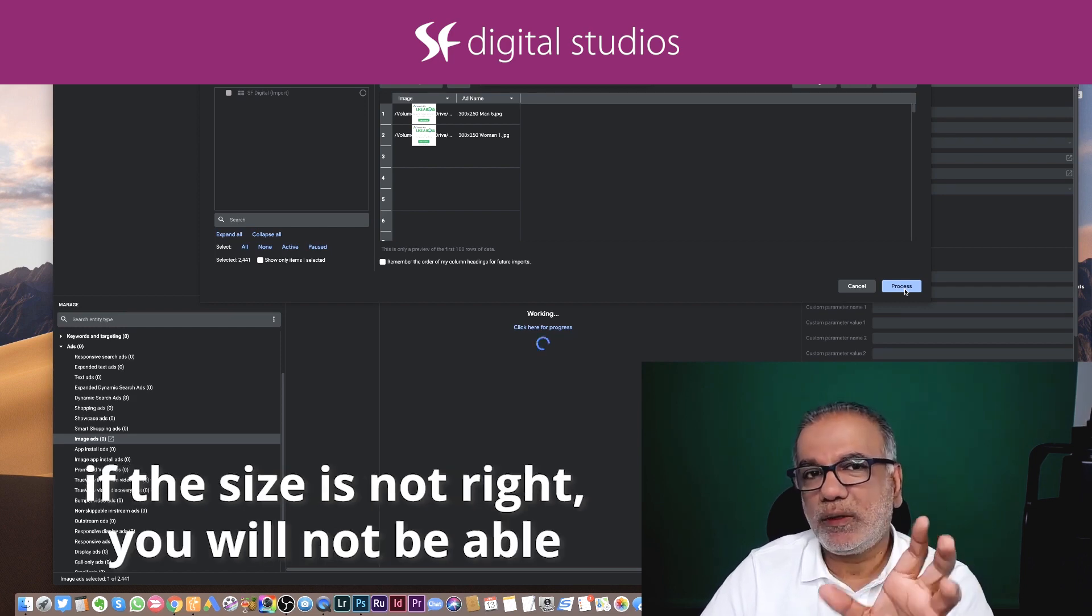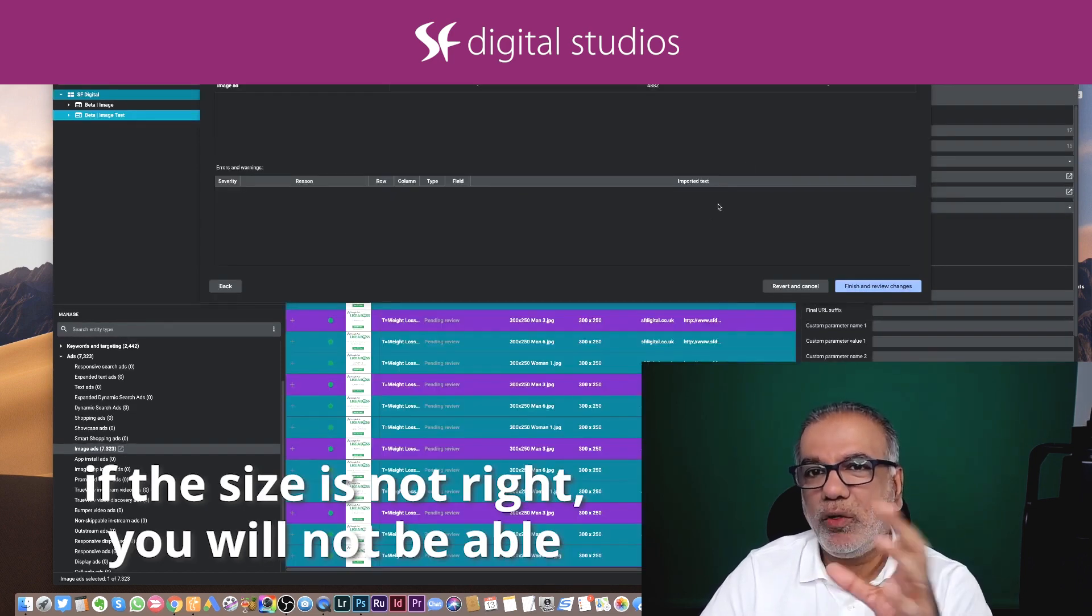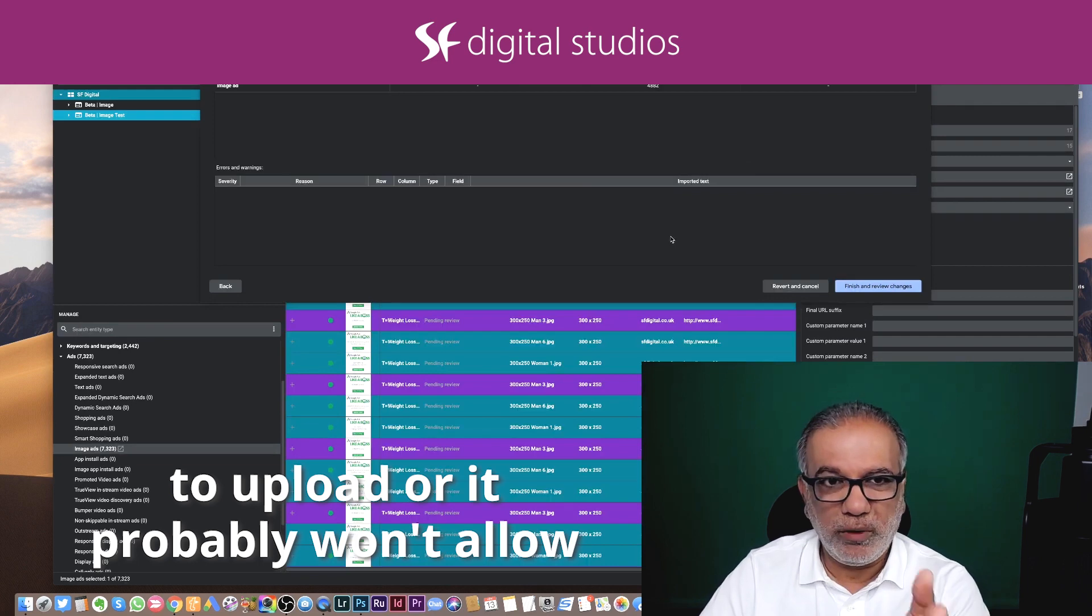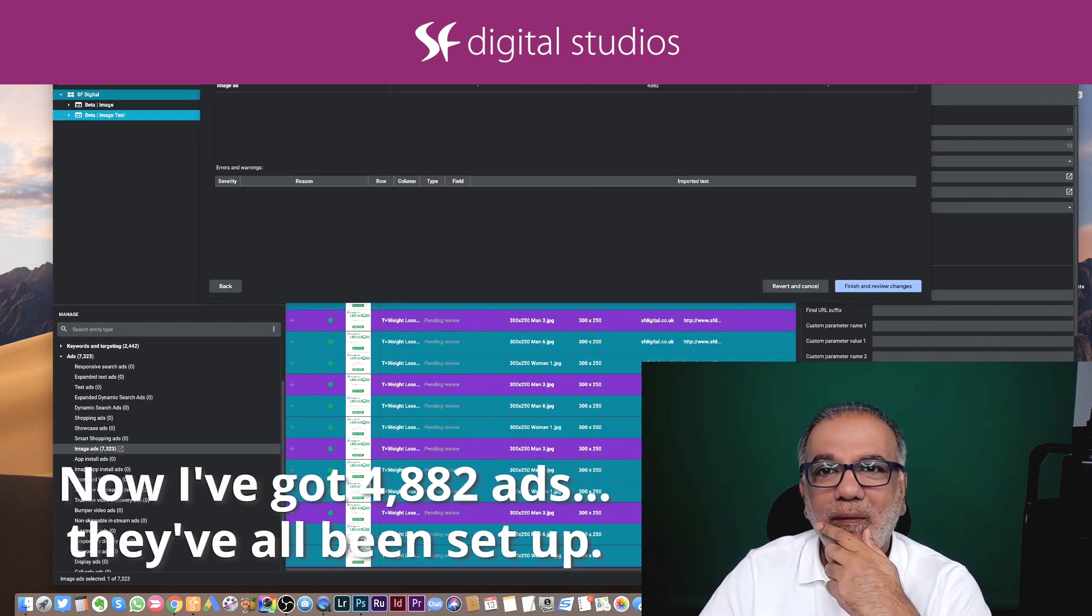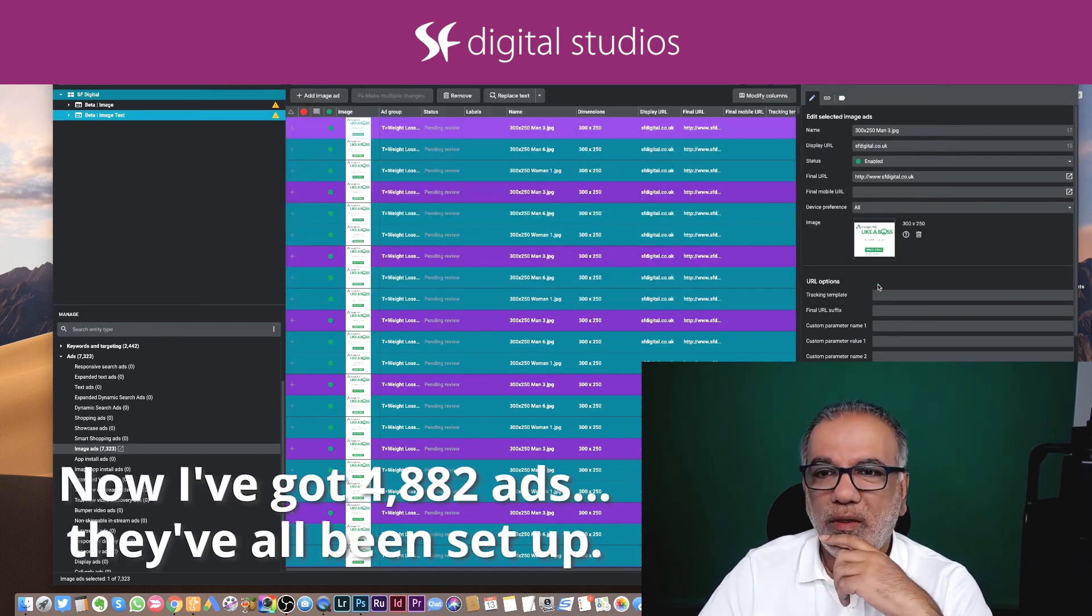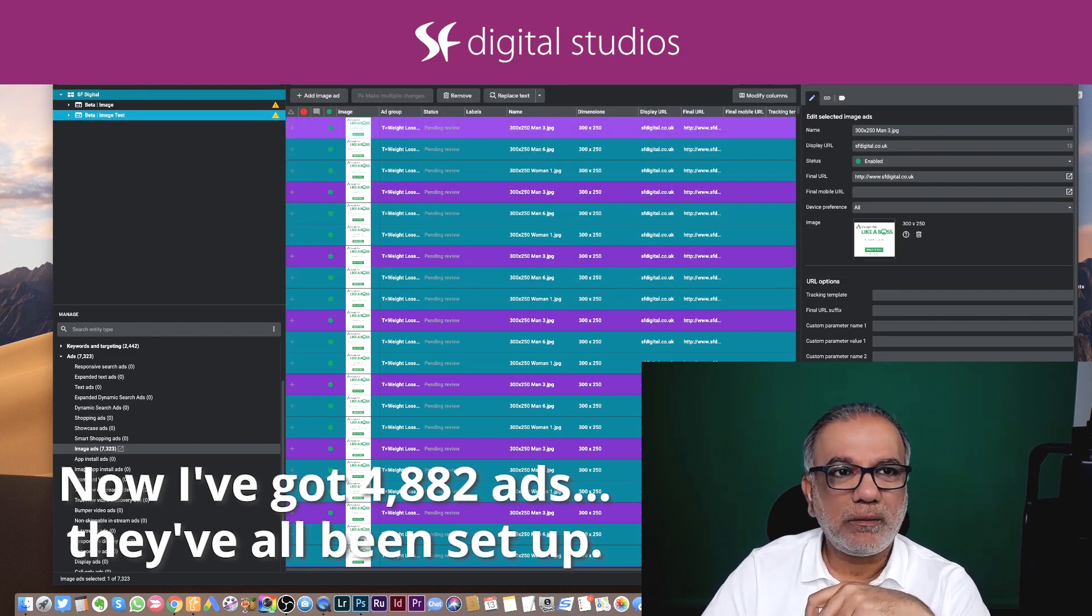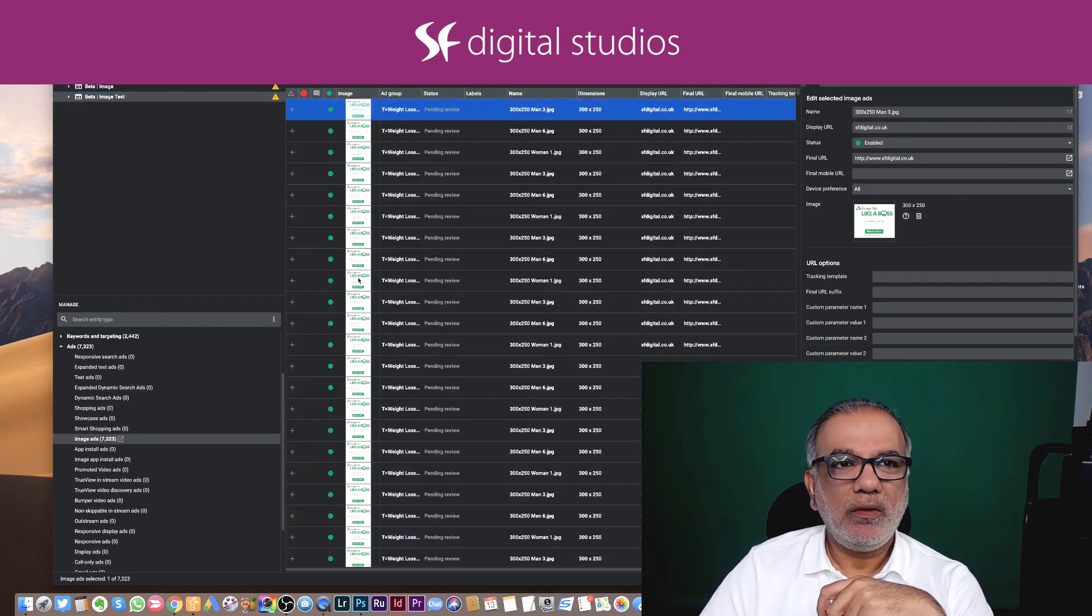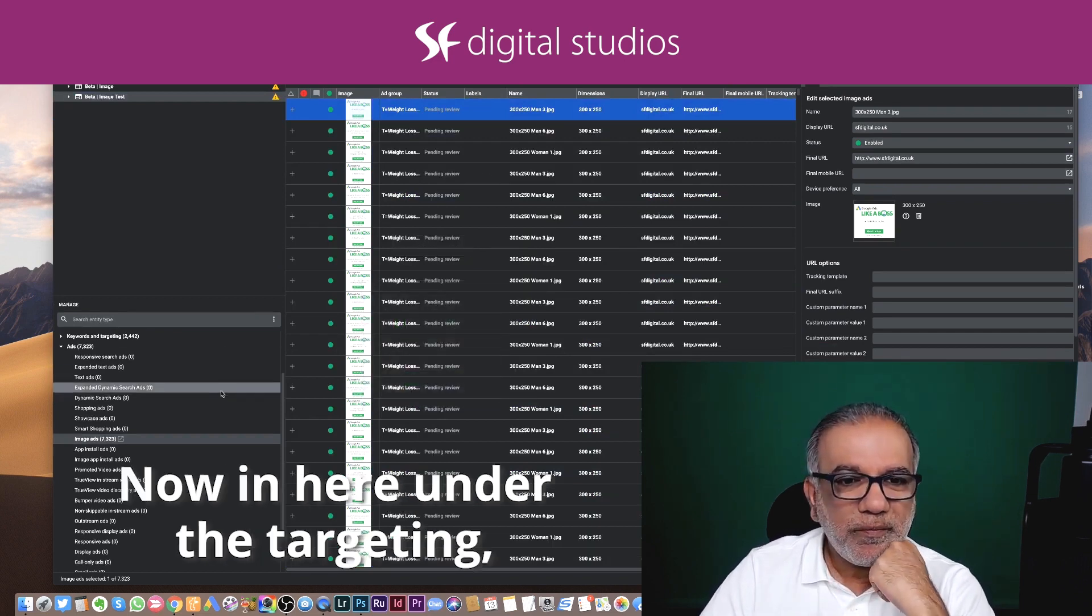So if the size is not right, you will not be able to upload or it probably won't allow you to upload from here. Now I've got 4,882 ads. They've all been set up. I'm going to keep them.